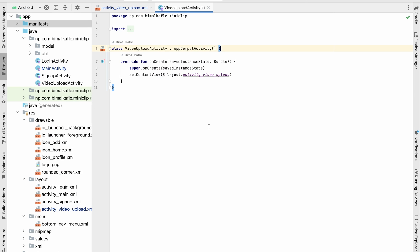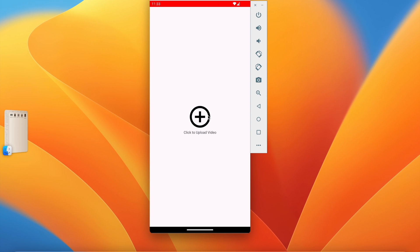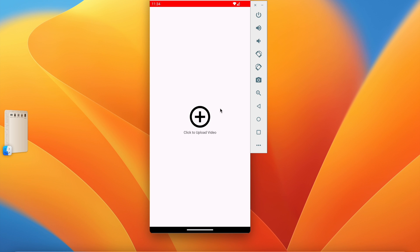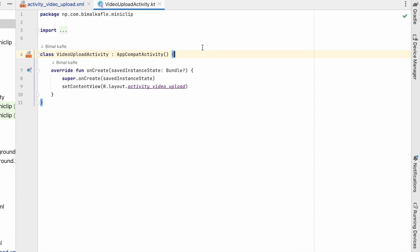When we click on the upload view it will first check for the permission. If we don't have permission we'll show the permission dialog so the user can allow it. If we have the permission we'll directly go to the folder and select the video. To go to the folder we fire an intent, and from that intent we will get a result containing the video URI.